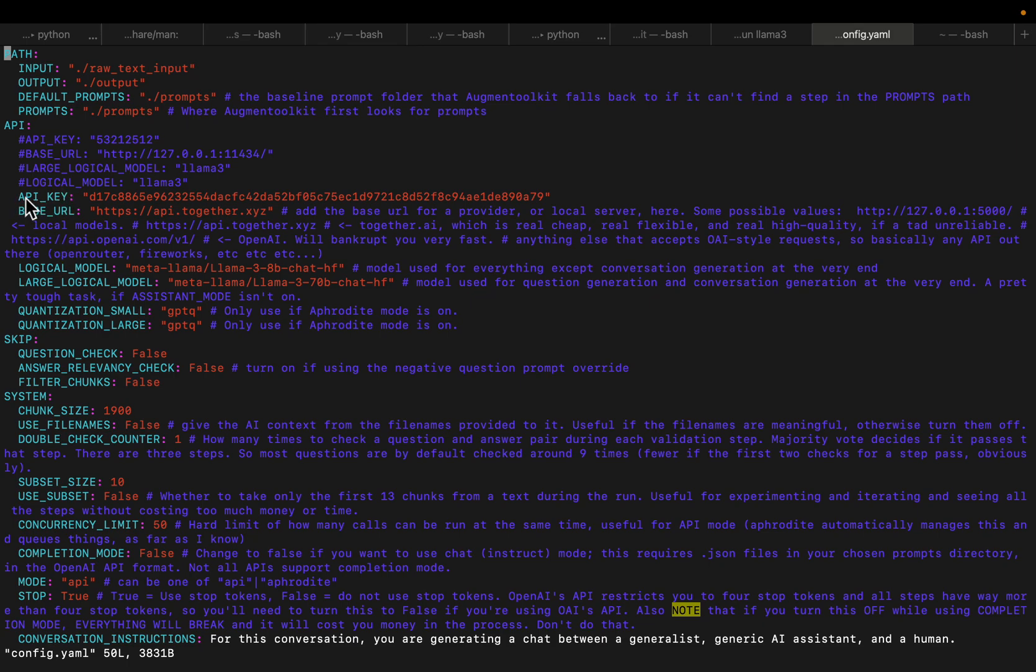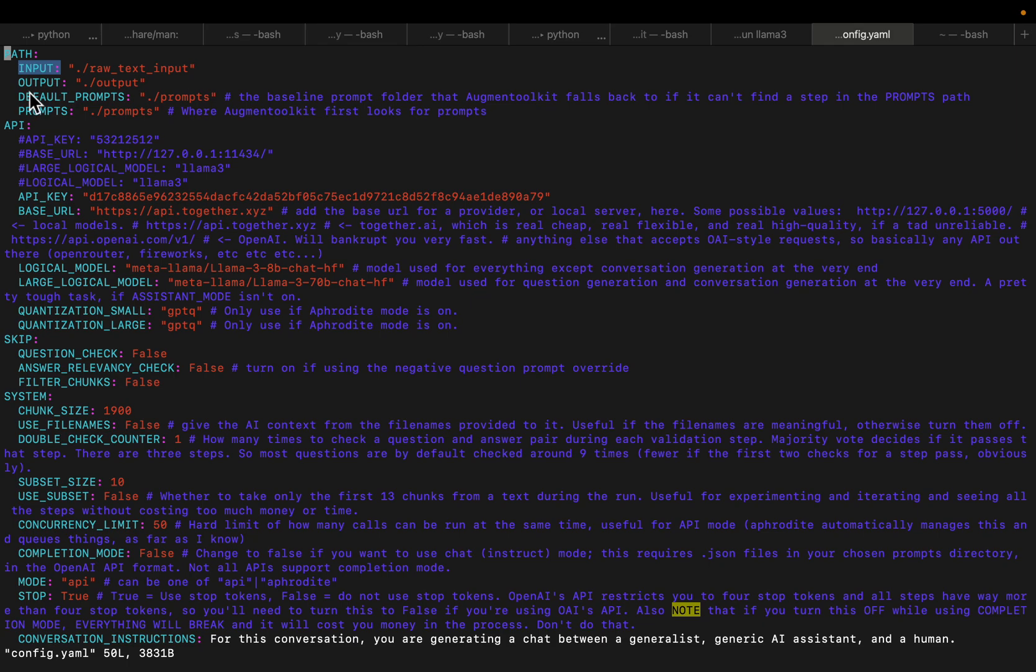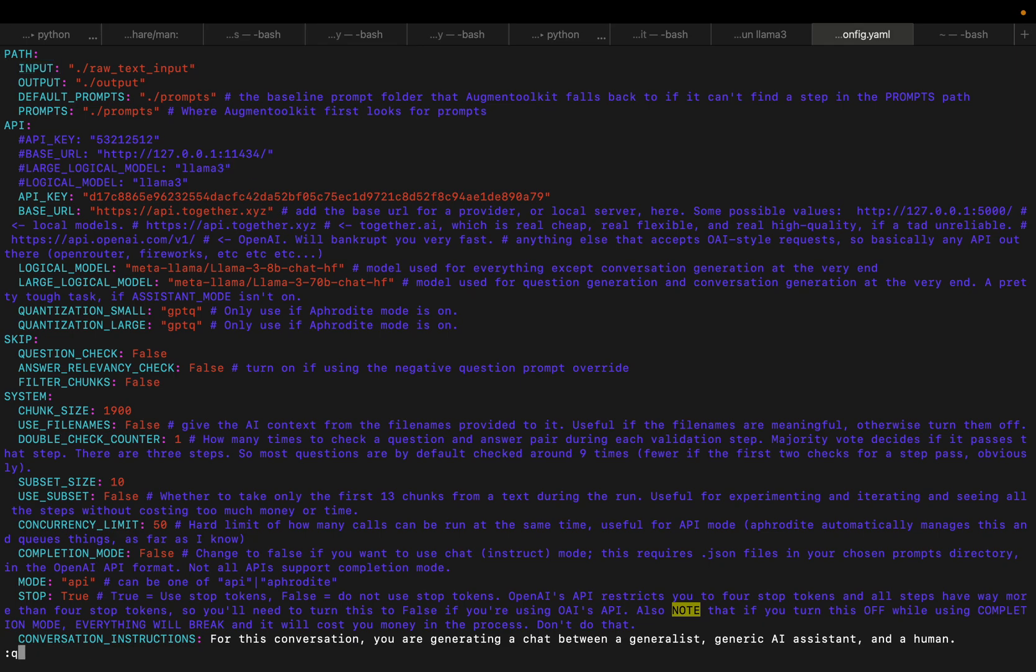So you only need to set the API key. I am going to revoke this API key after this video. So the input is going to be in this folder raw text input. The output is going to be created here and also we have these default prompts. We are going to see in a second, there are a number of prompts to do the tasks we just saw.